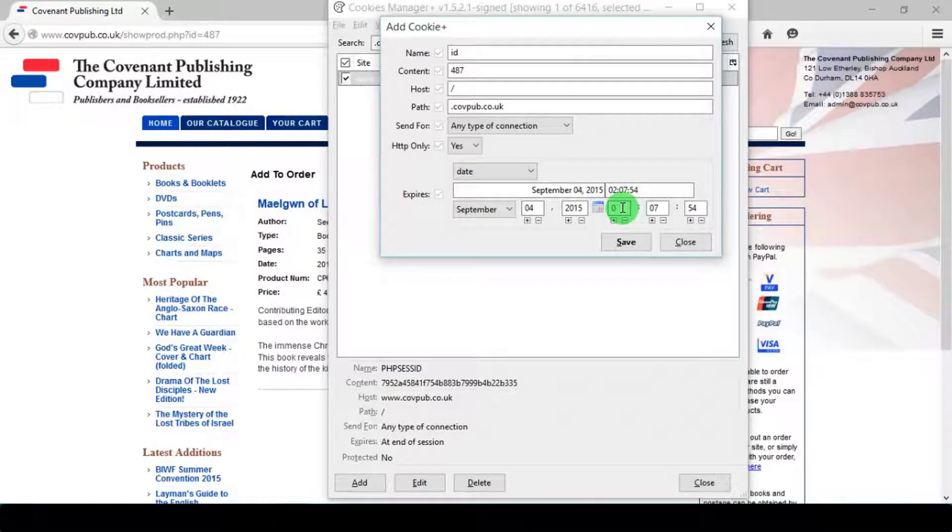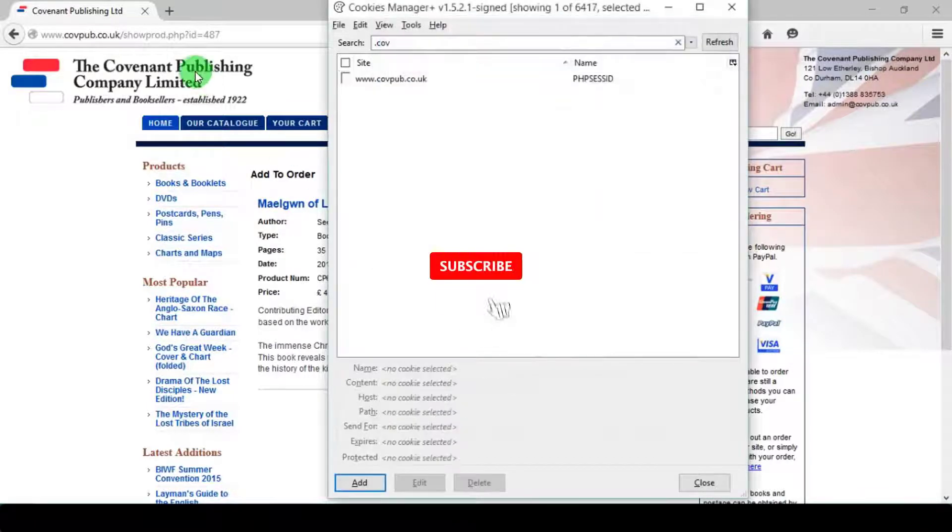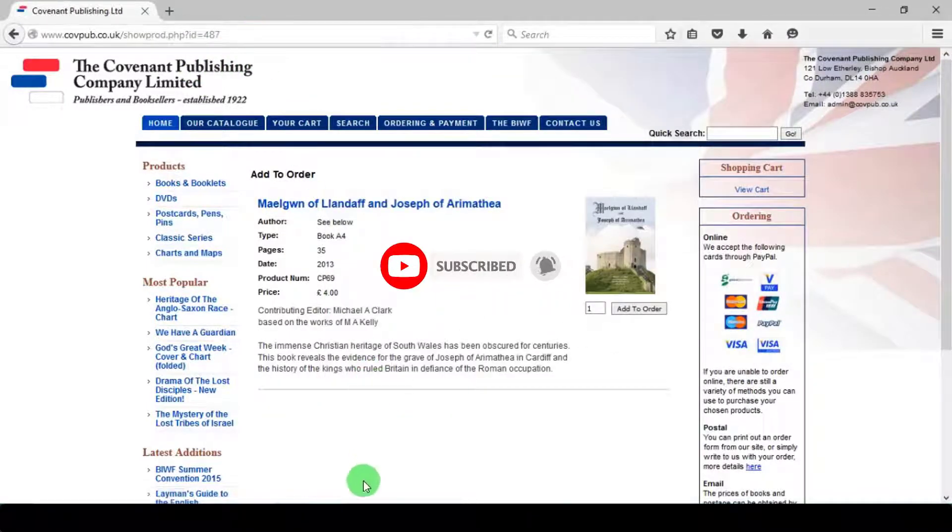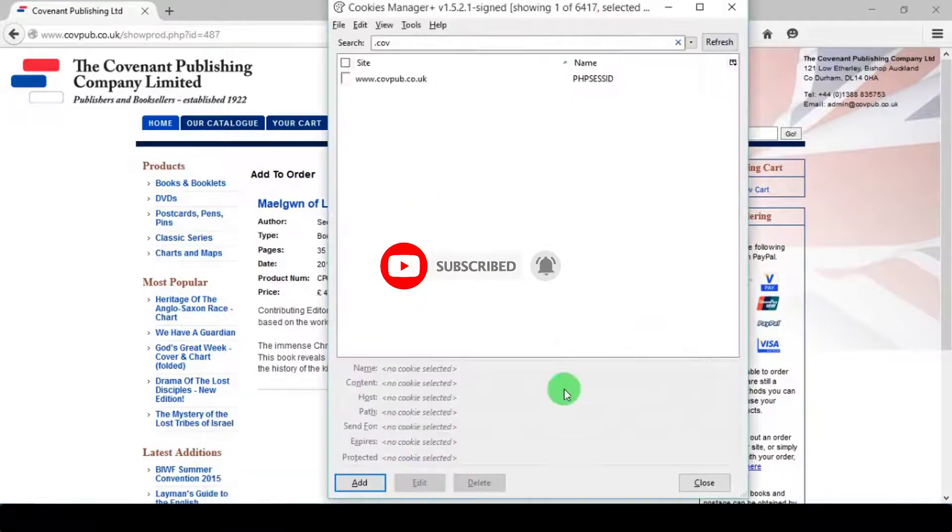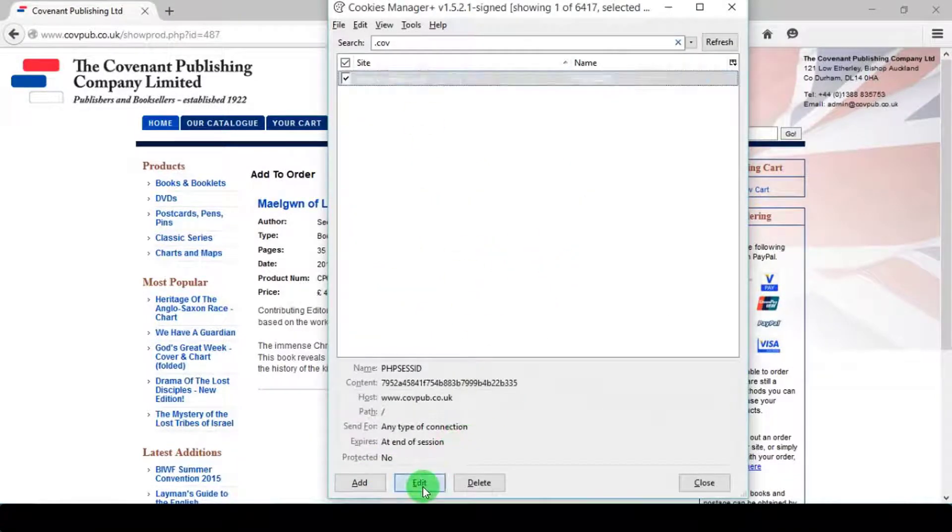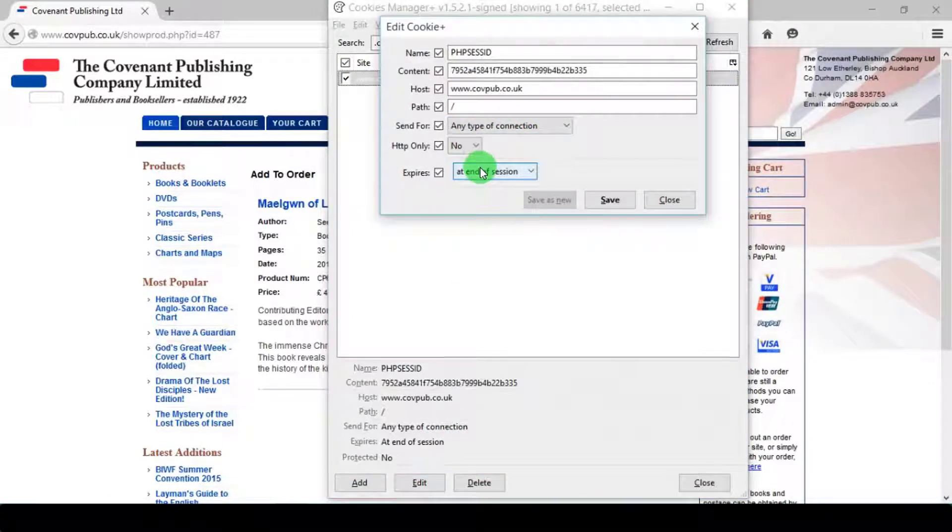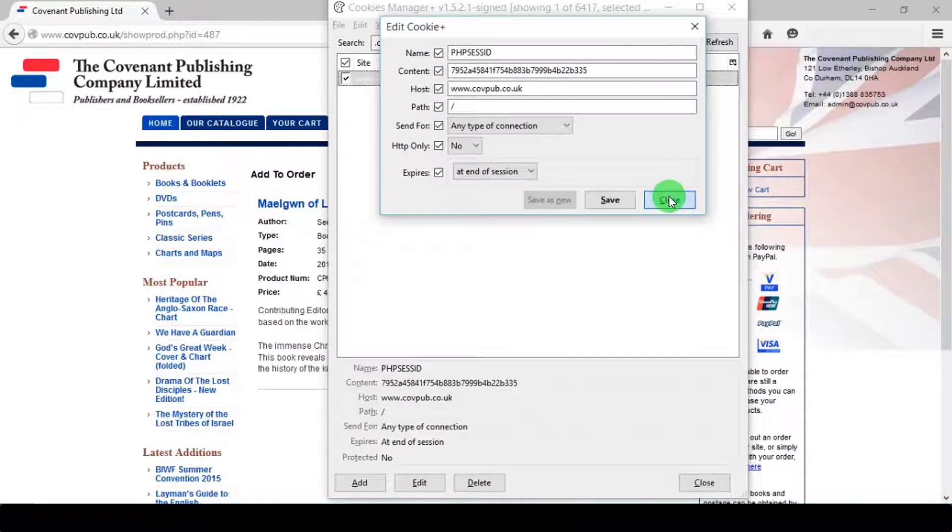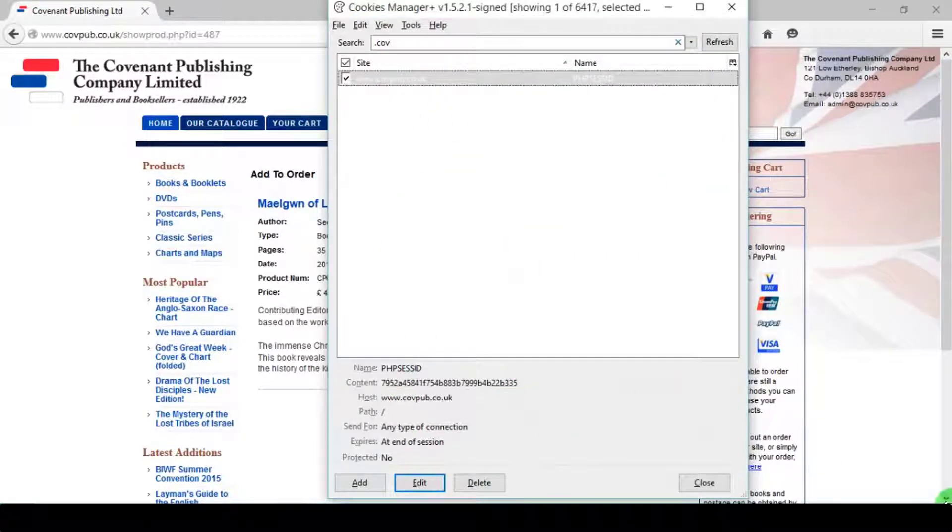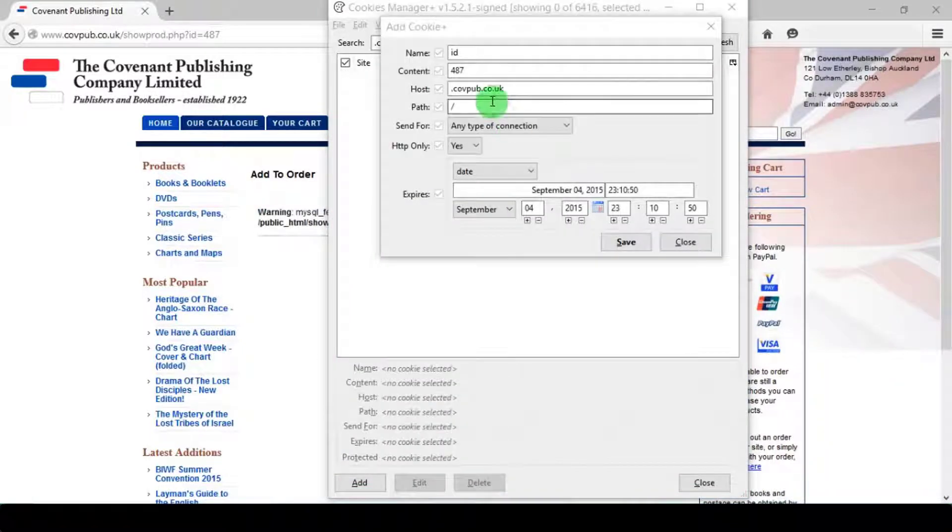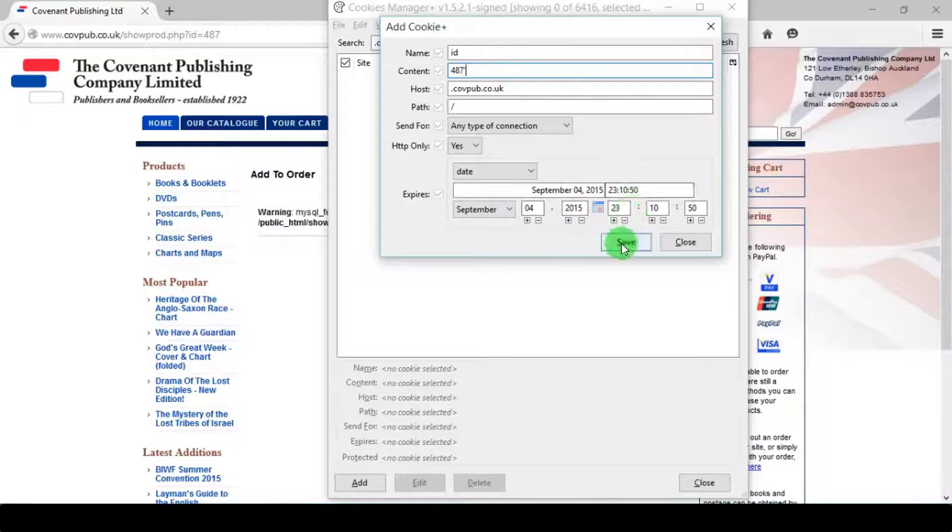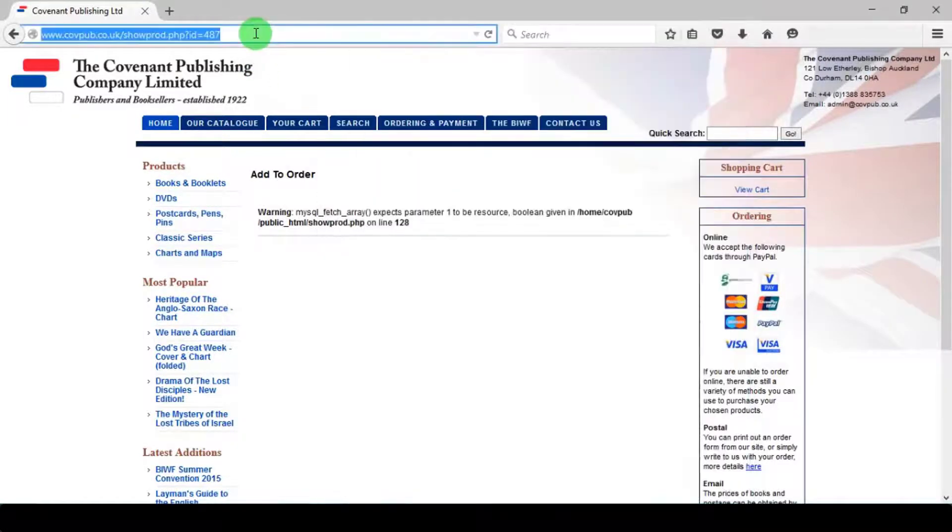Change date to any random date. Now rest of the process is similar to what we learned in first and second lesson.